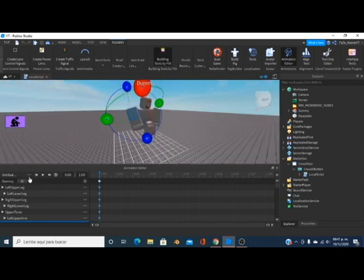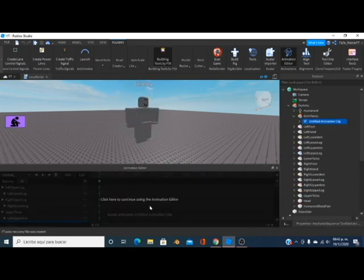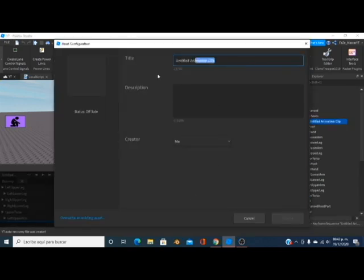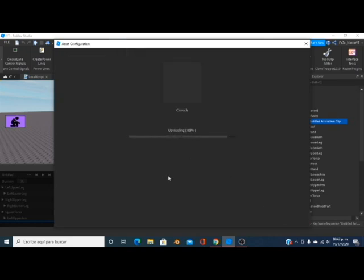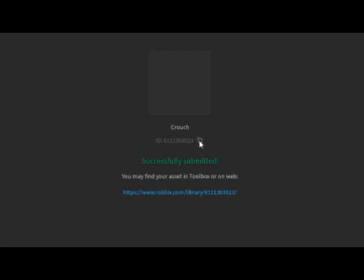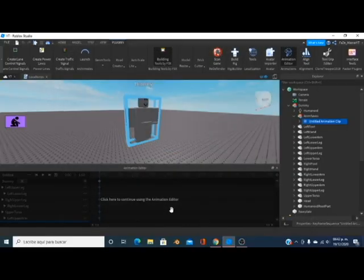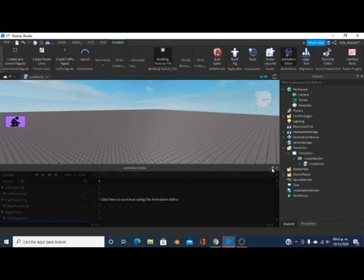Now that you have your animation, click on the three dots, click Export, and give it a name — 'Crouch' — and a valid description, otherwise your animation is going to fail. Put yourself as the creator and submit. It will give you an animation ID — copy it, just click on this or highlight it and copy. Then close, delete the dummy, and close the animation tab.